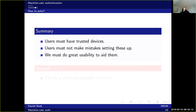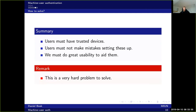These apps get missed in the reviewing process and are only detected later. This is a very hard problem to solve.